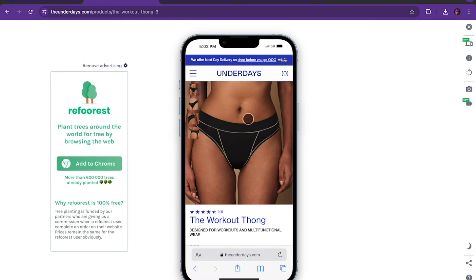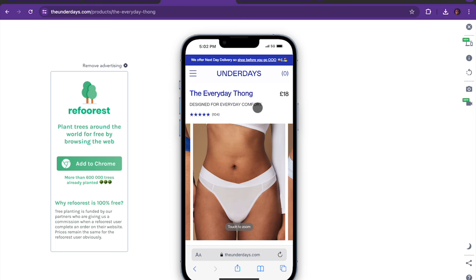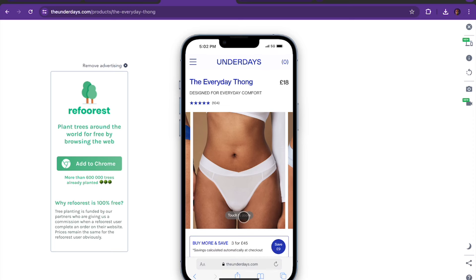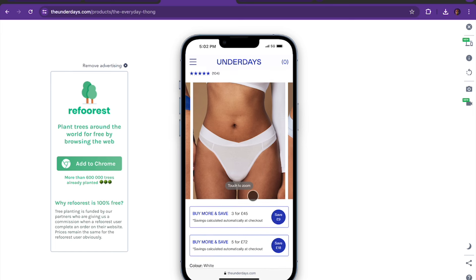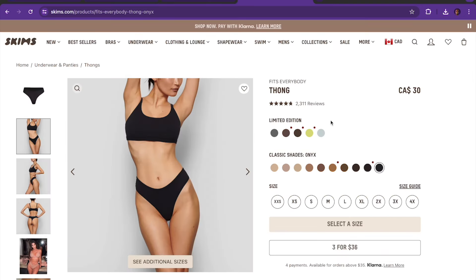Looking at the mobile simulator for the current product page — there's nothing exactly wrong with it — but the real estate could be much better. It has a beautiful big visual, but you don't see much. We felt the top fold is premium real estate. We wanted to show the pricing, five-star reviews, a touch-to-zoom feature, and most importantly the 'buy three and save' and 'buy five and save' options. This is massive — it increases average order value while giving customers more value. We took the inspiration from Skims, who also have this.